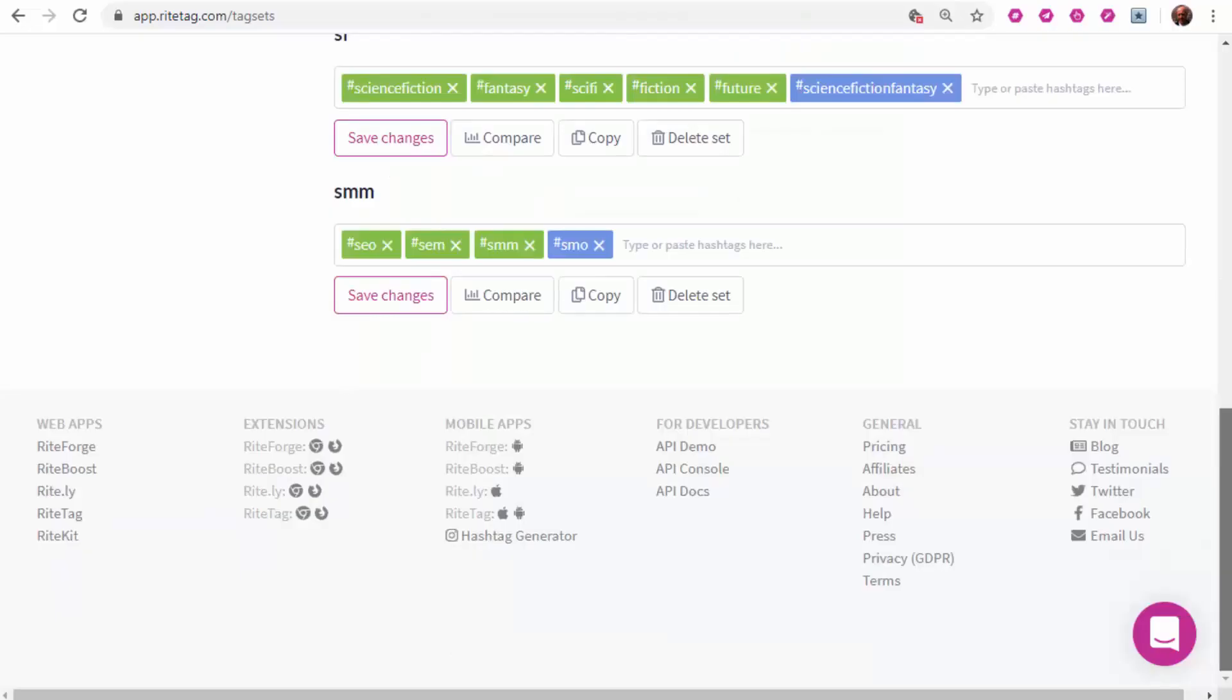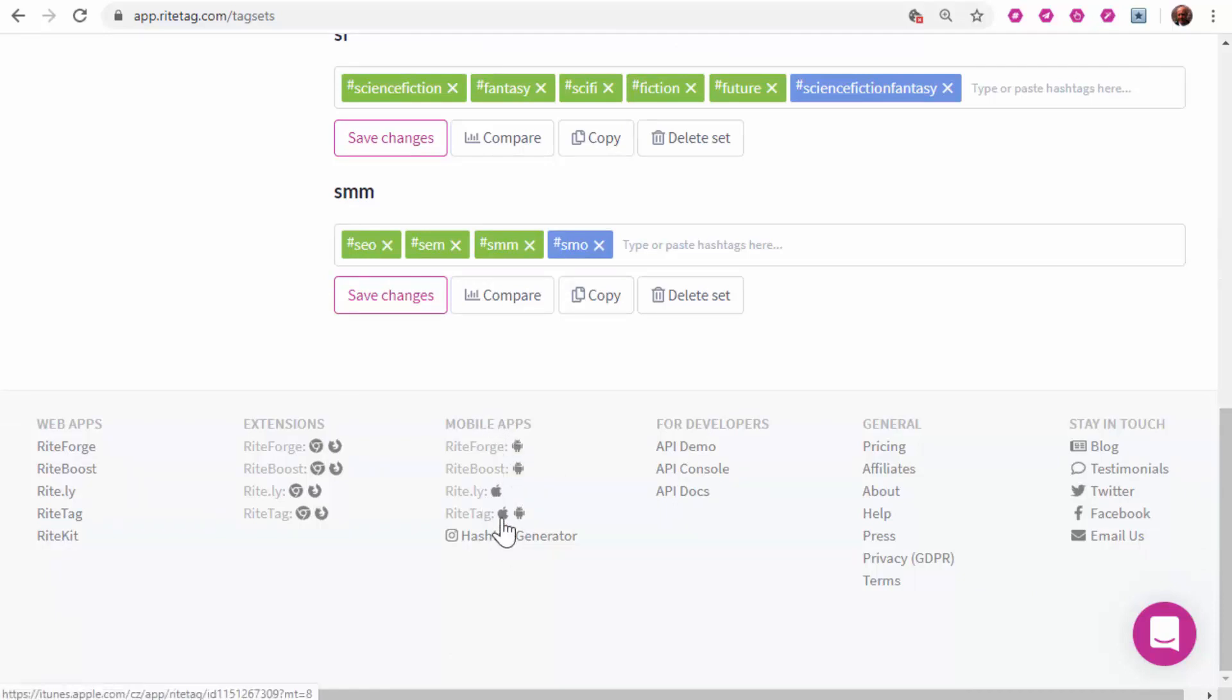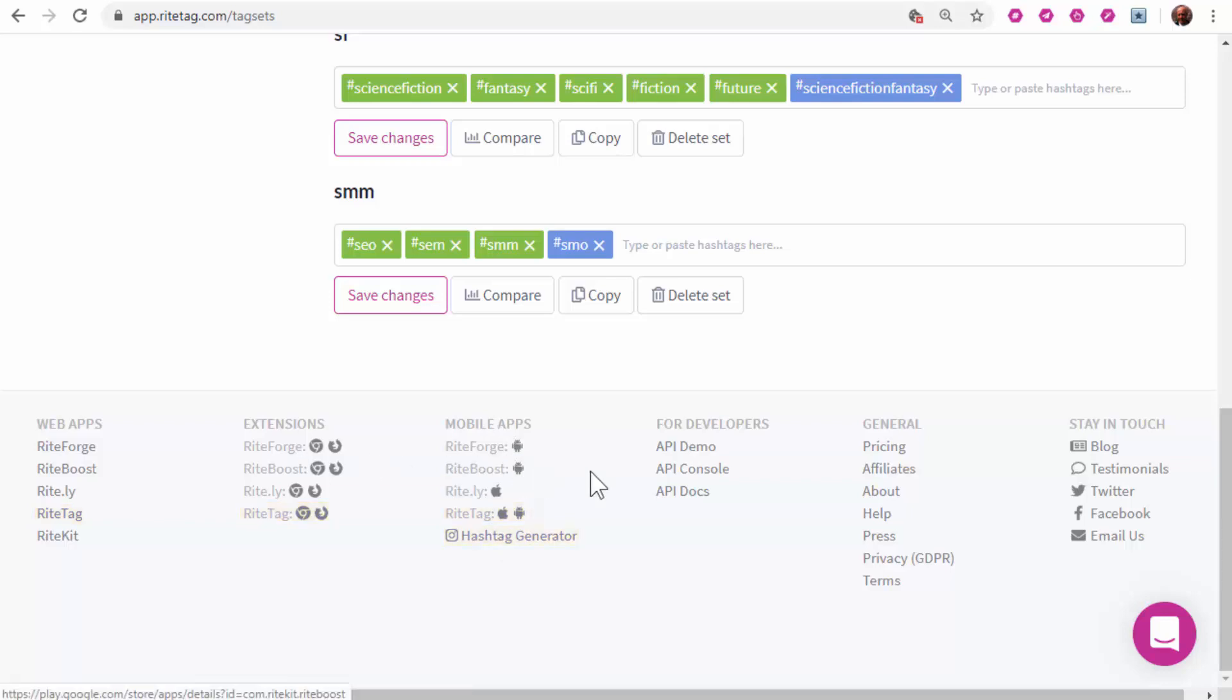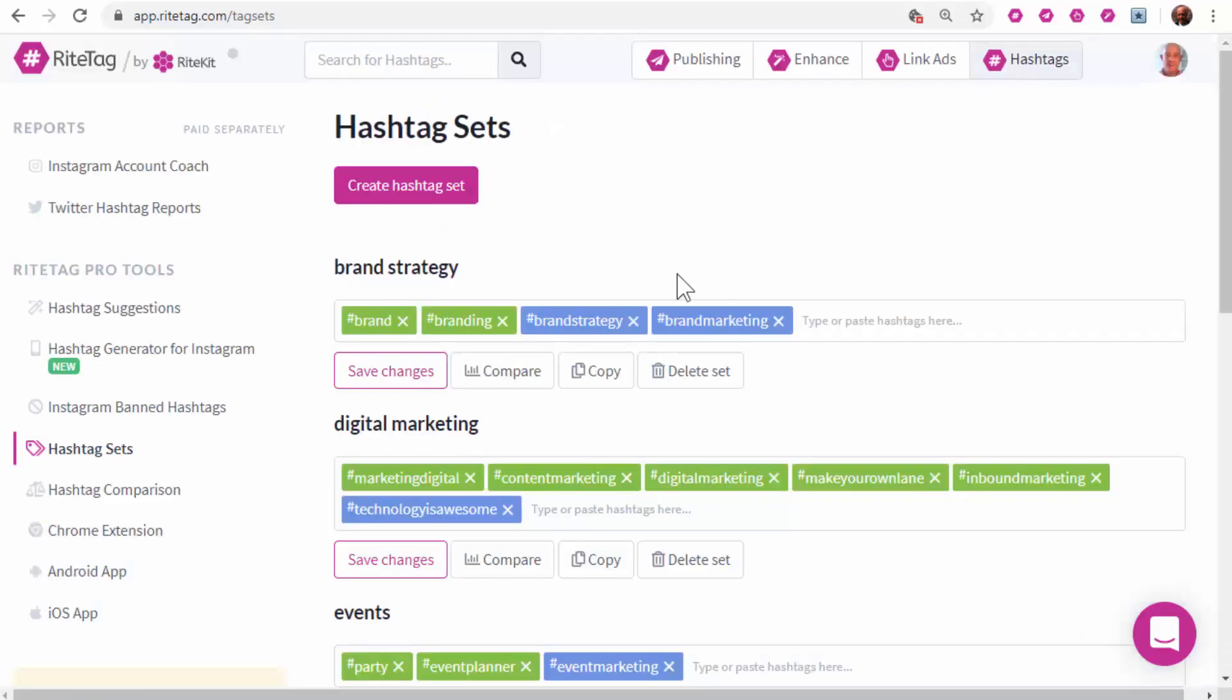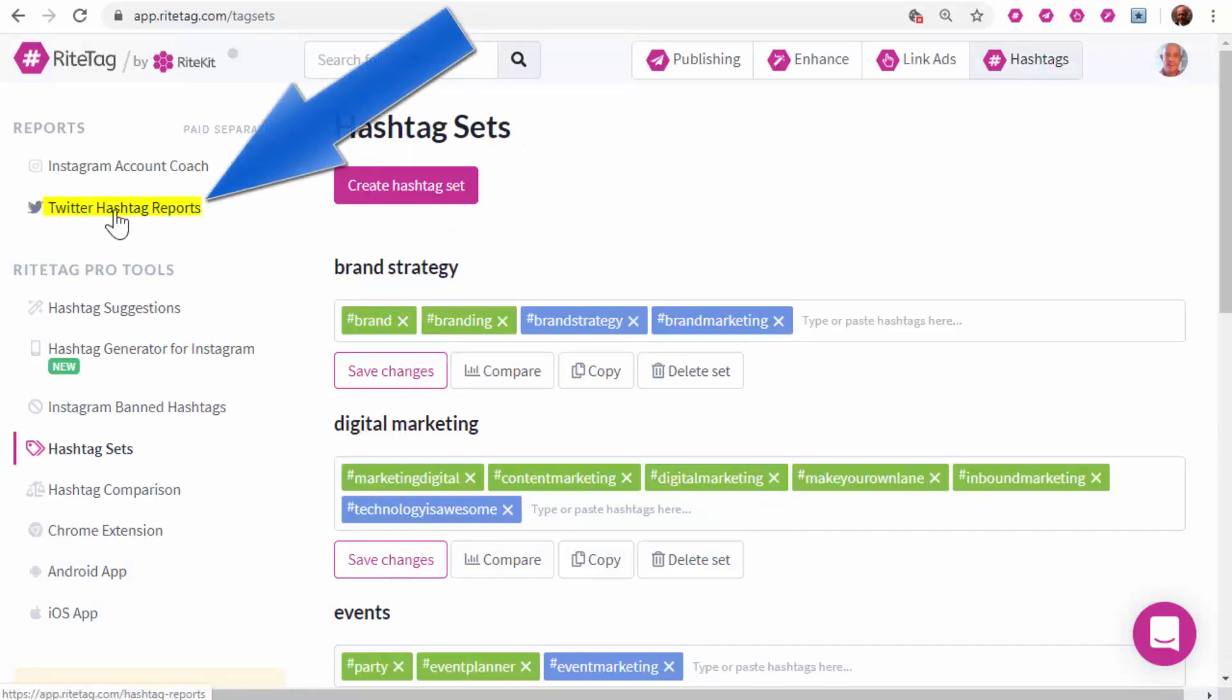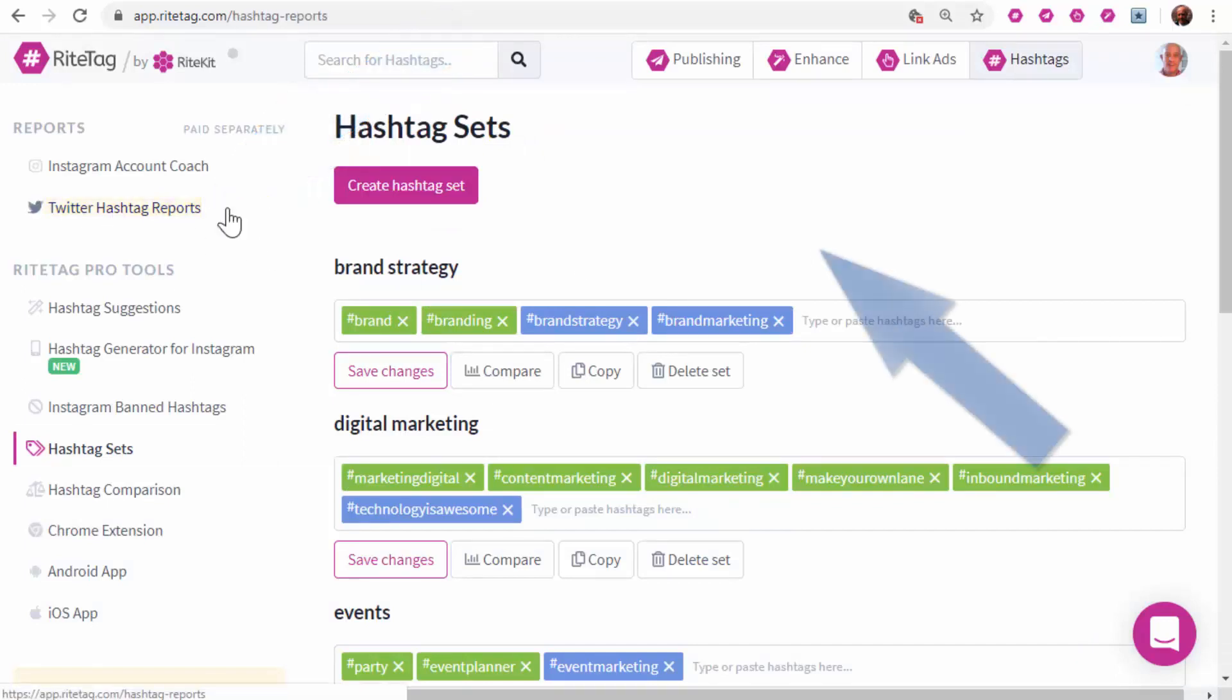A RightTag subscription includes not only a browser extension, but also the mobile app. So if you look at the bottom of our site, you can get the apps and extensions for your computer and mobile devices. You can also get hashtag reports if you're running a campaign.